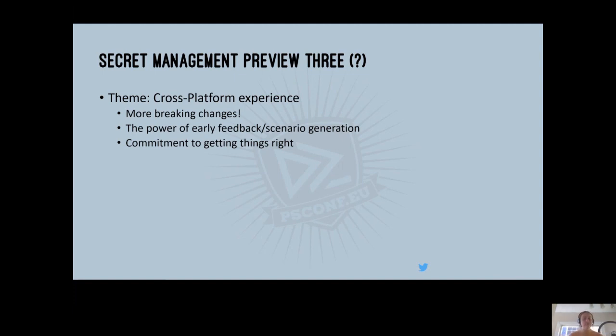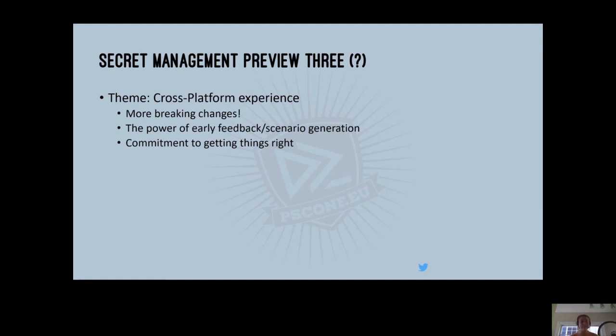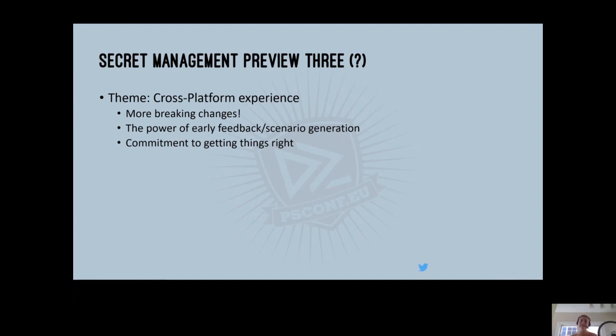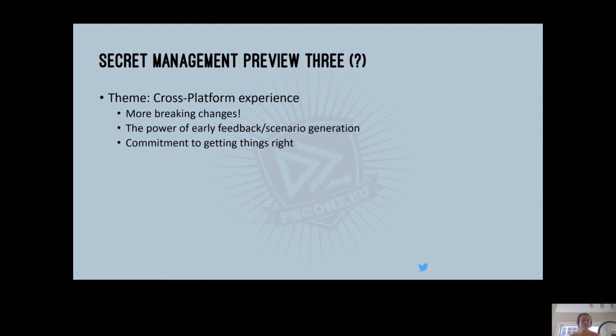And then a third theme, which was a commitment to getting things right, even if it meant that we have to delay the project. So as we continue towards Preview 3, we started to notice a number of challenges with our approach to taking a dependency on Windows Credential Manager and whatever local store was already on the box. In particular, this meant that the cross-platform experience was not going to be consistent as we hoped. And we really wanted this module to provide that consistency. That was really one of our core goals, one of our core scenarios: it doesn't matter where I'm using PowerShell. If I have PowerShell, I can use this cmdlet and it just works. So as we continue to develop, we realized that there are so many different distributions of, for example, Linux that you can't necessarily depend on the same native libraries being available to provide that consistent local vault experience.